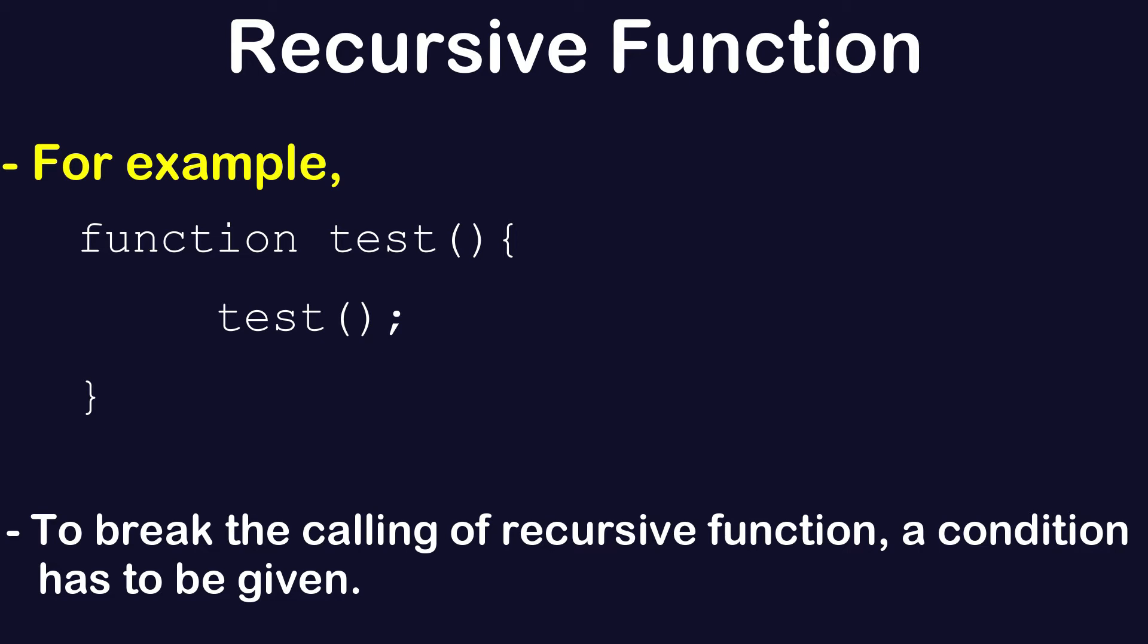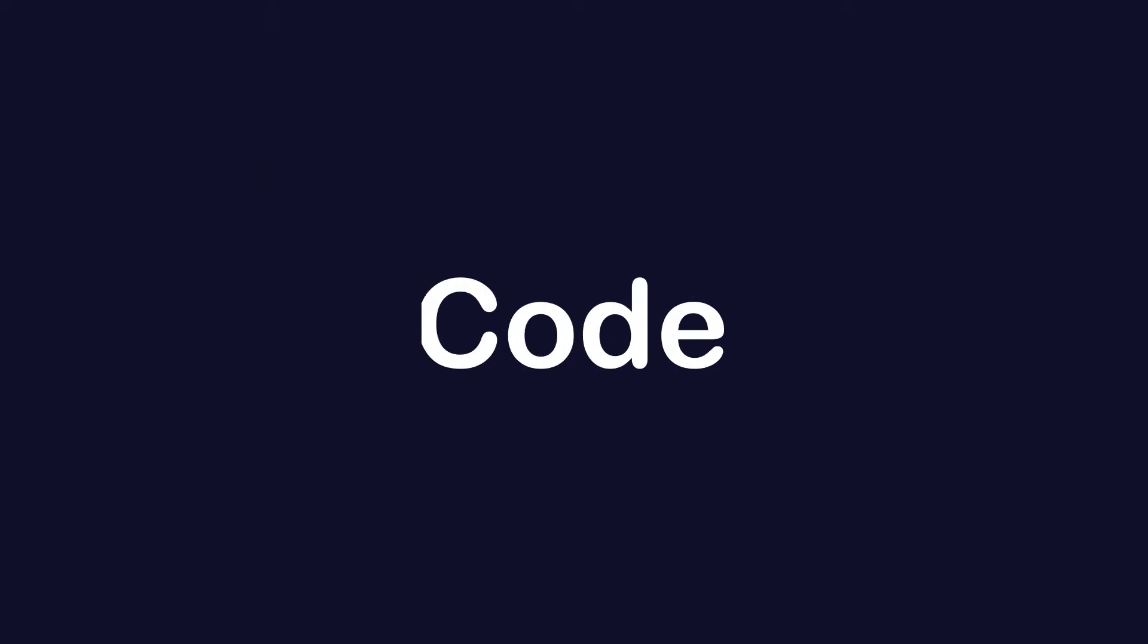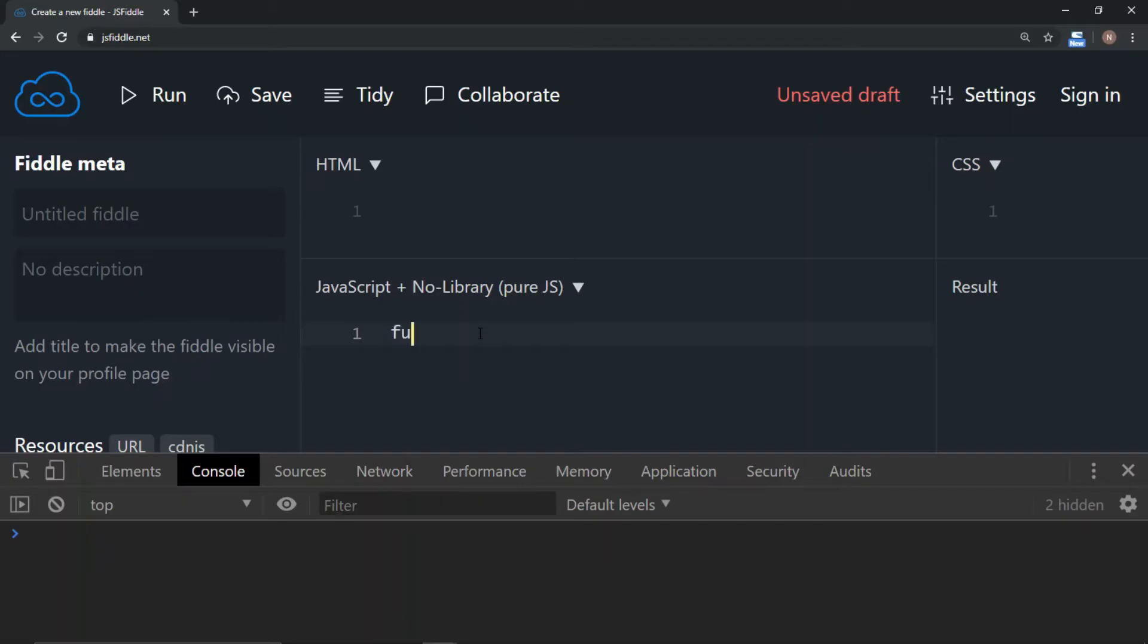Let's try a simple program to display 1 to 10 using recursive function. We name the function display number. Now this function is going to take one variable, say for example x.